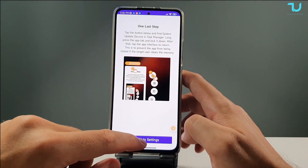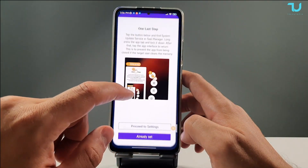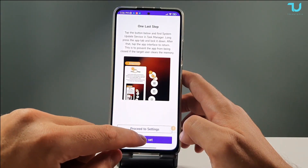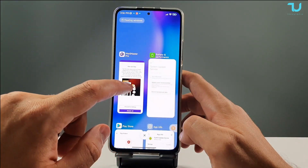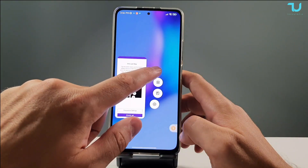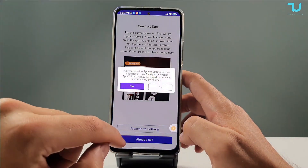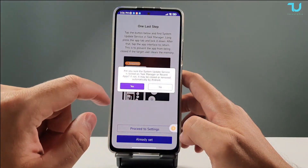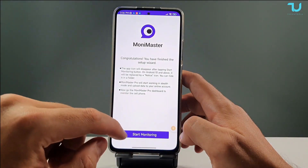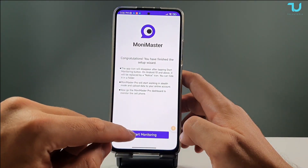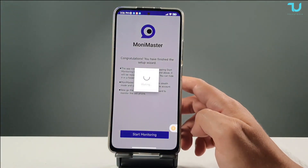Now we're going to enable auto-start. And one last step — we need to lock this app. Hold this and lock it. You can see we locked it. Already set. And start monitoring — check this out, guys. We finished with this tutorial.